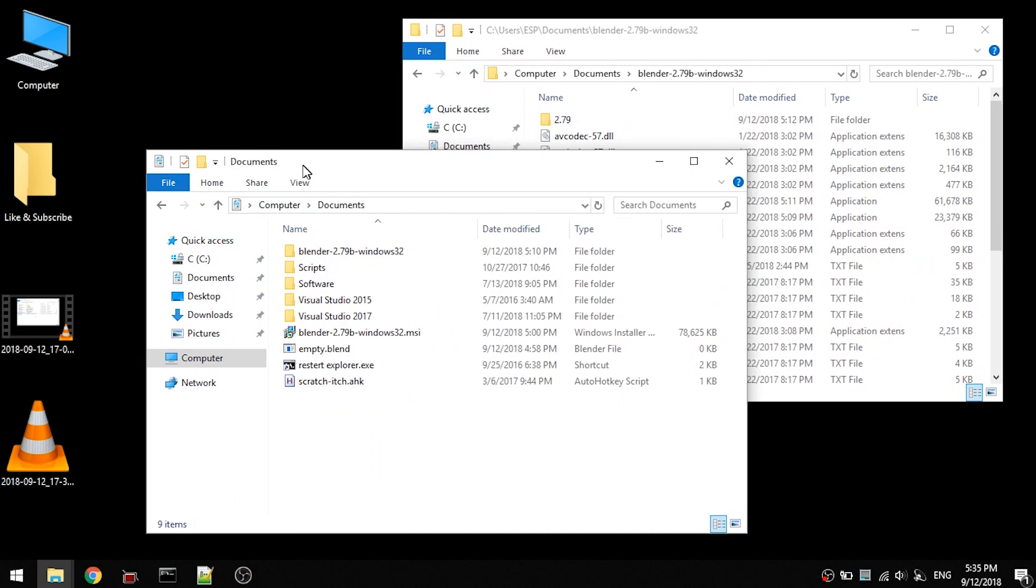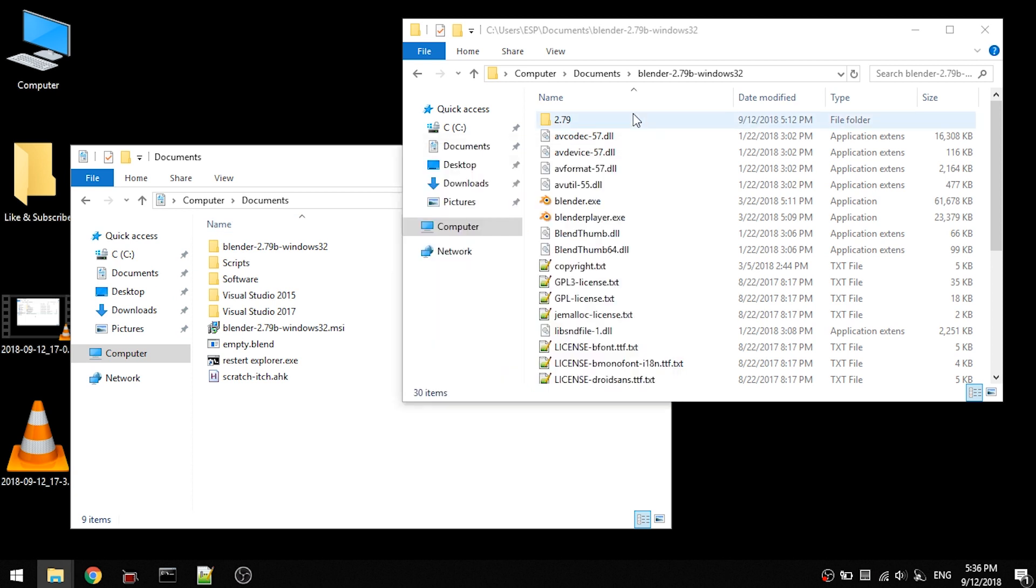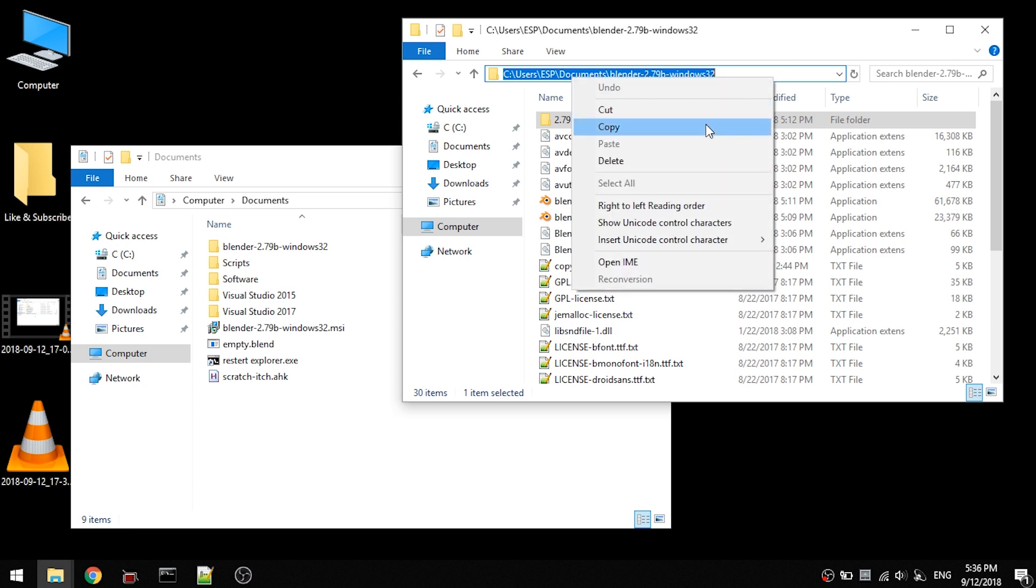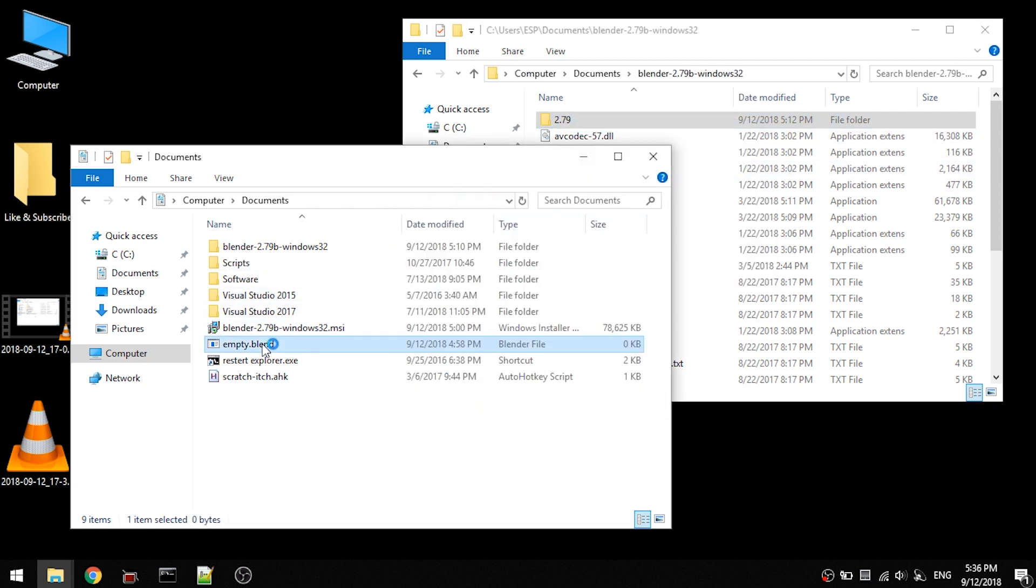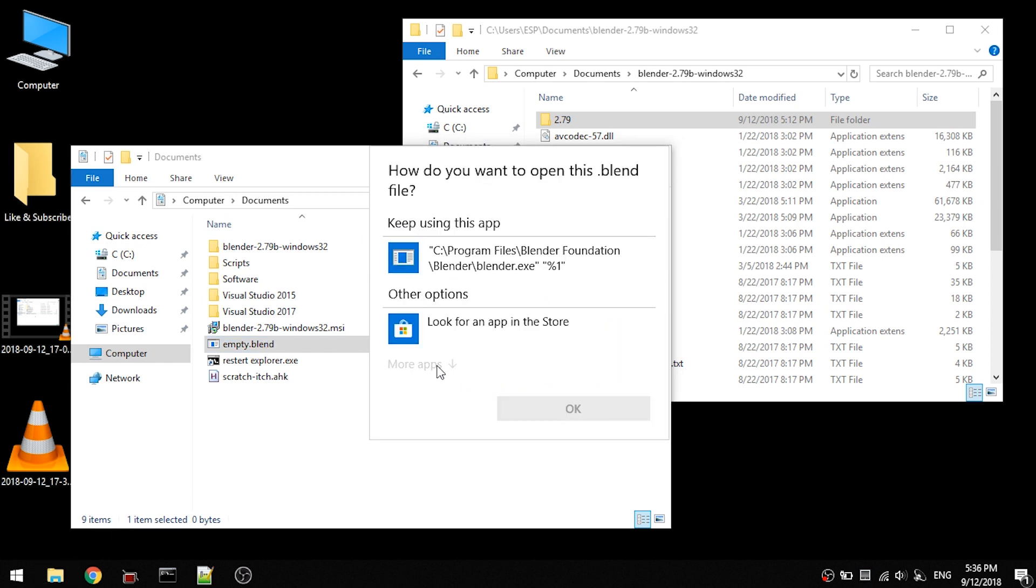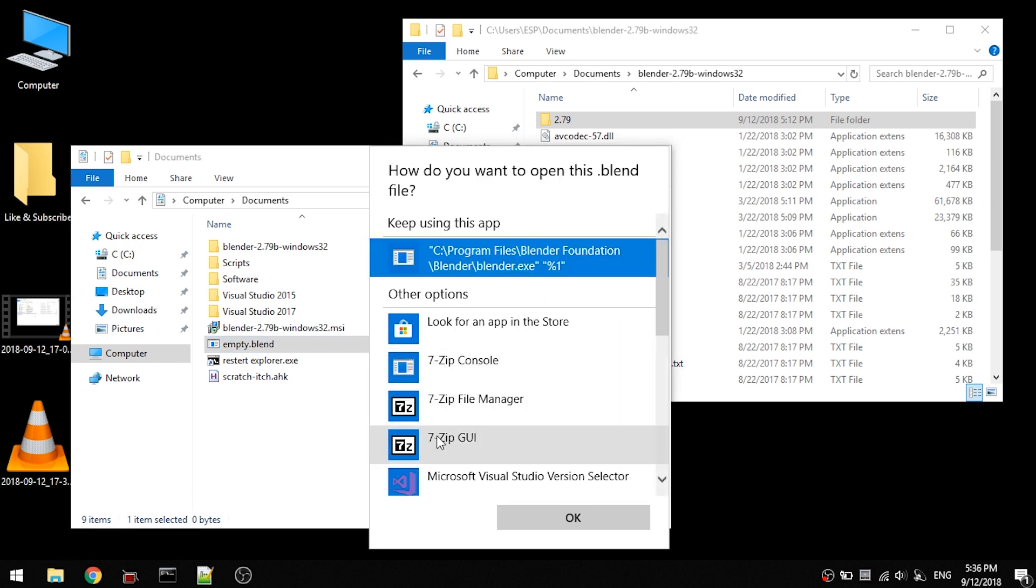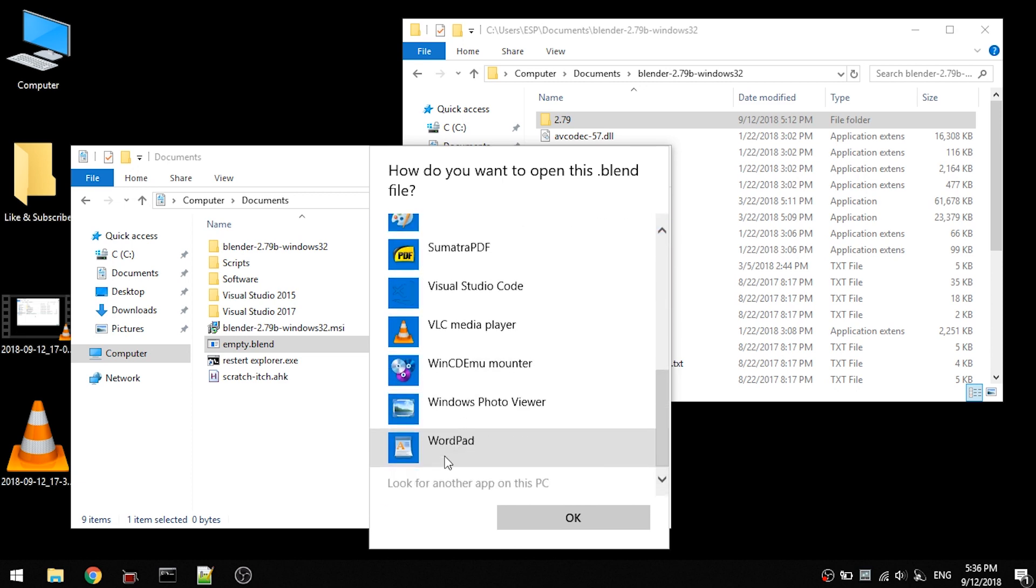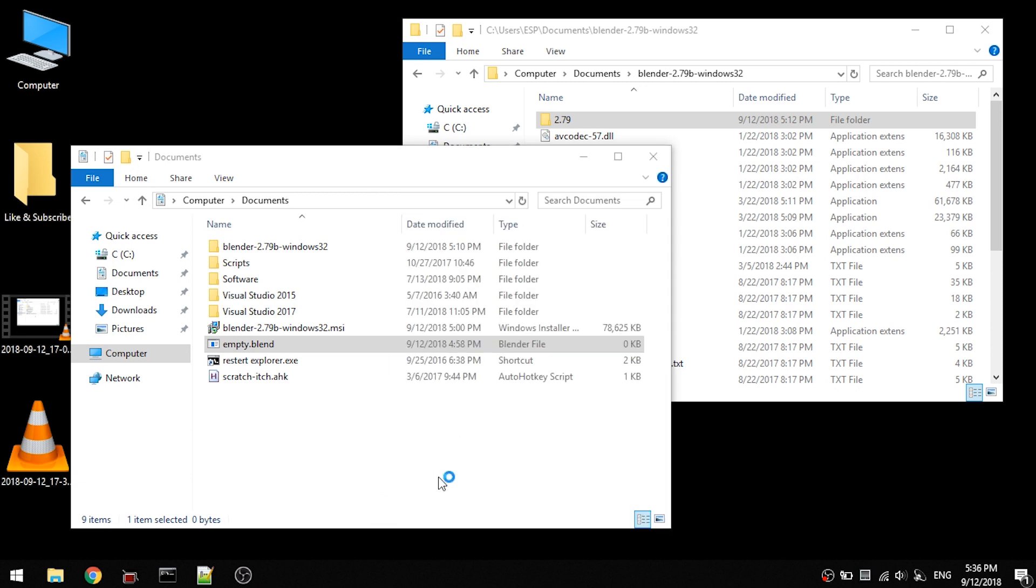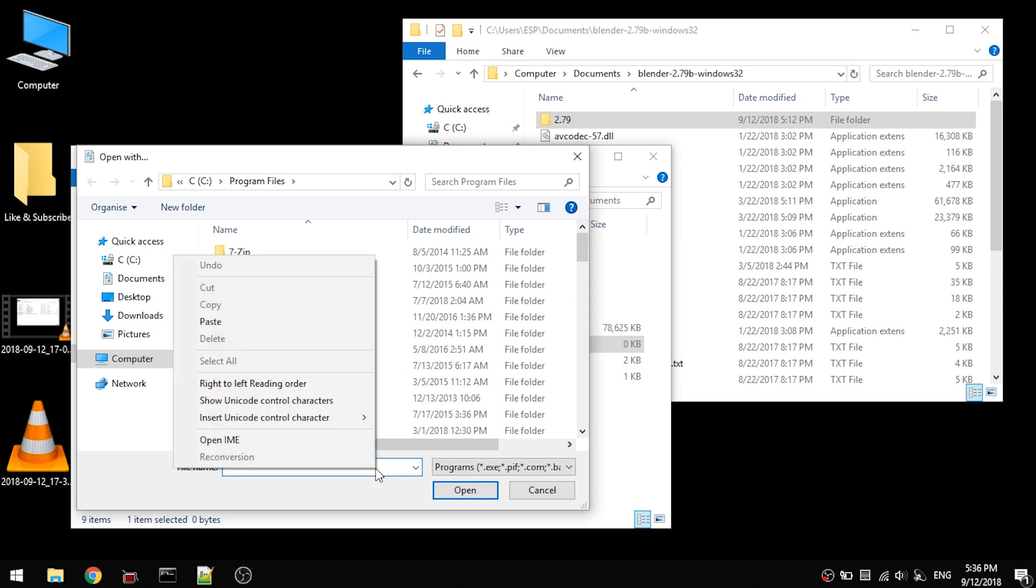Anyways, to make the association work again or work in the first place in your case, you have to know where the Blender.exe is, copy the path to that folder to that location, then double click the file.blend that you have, create one if you don't, and then click on More Apps, scroll down to look for another app on this PC, and paste the path right in there.